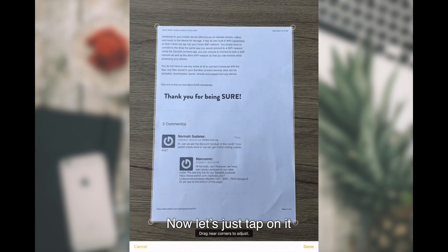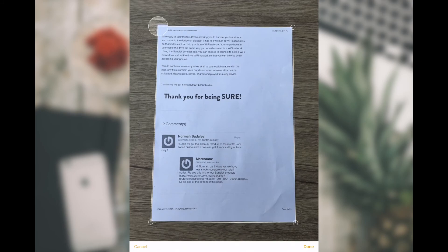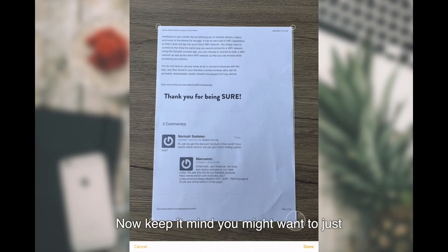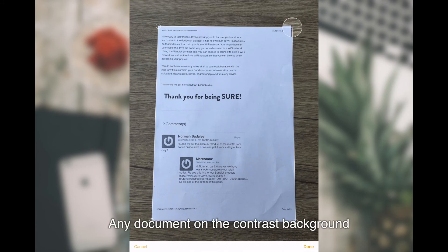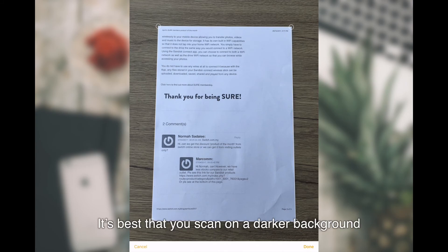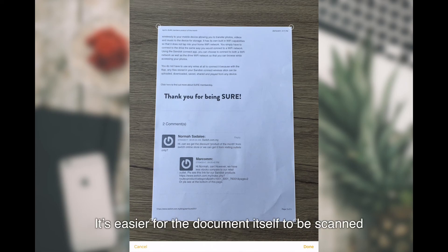Let's just tap on it. Now, I can actually adjust it nicely to fit the paper. Keep in mind, you might want to just scan this document or any documents on the contrast background. For example, if you have the white paper, it's best that you scan on the darker background or black background. It's easier for the document itself to be scanned.